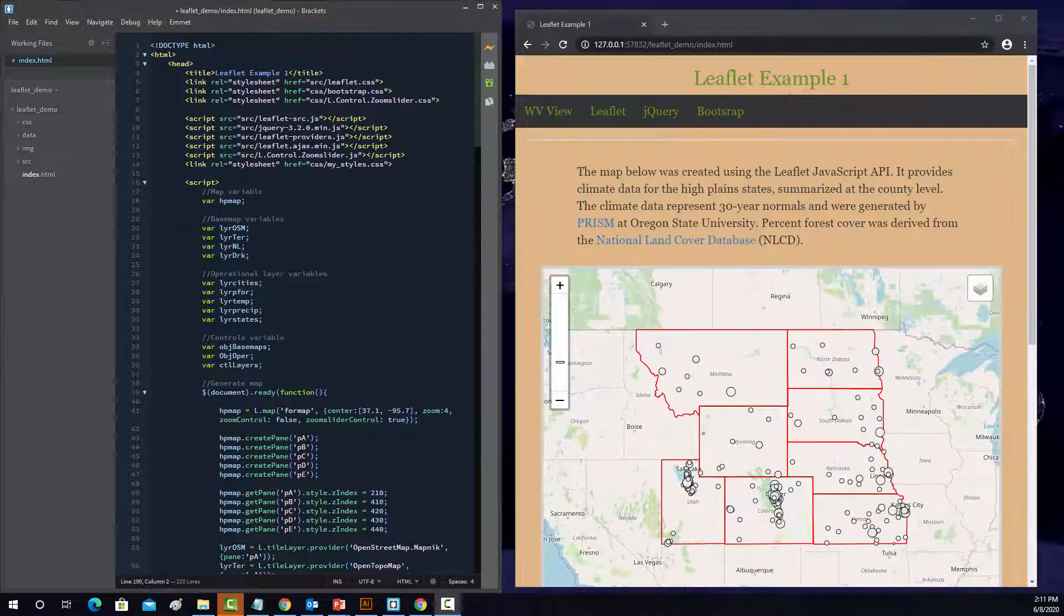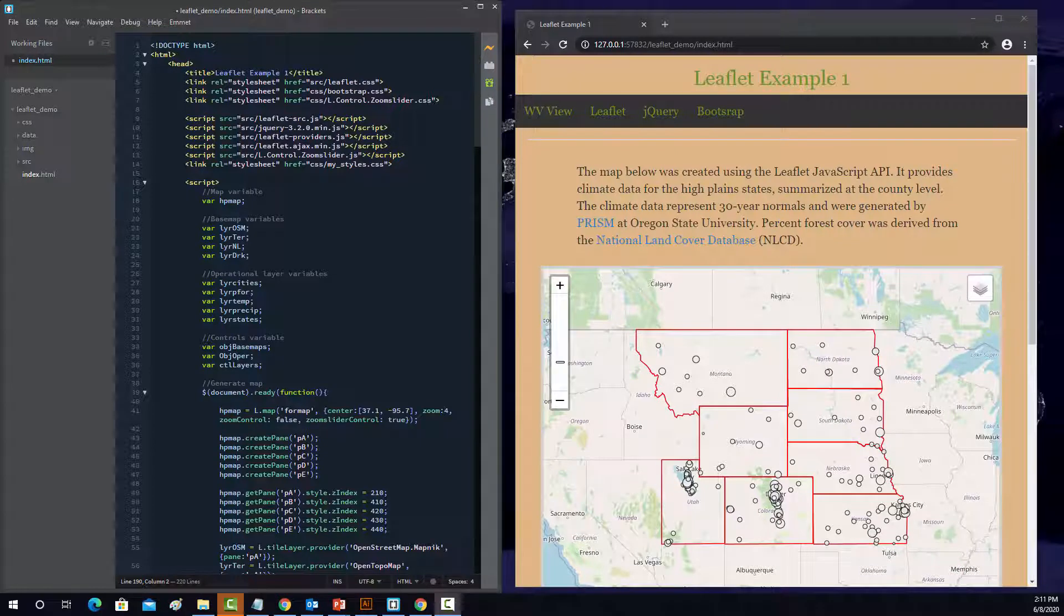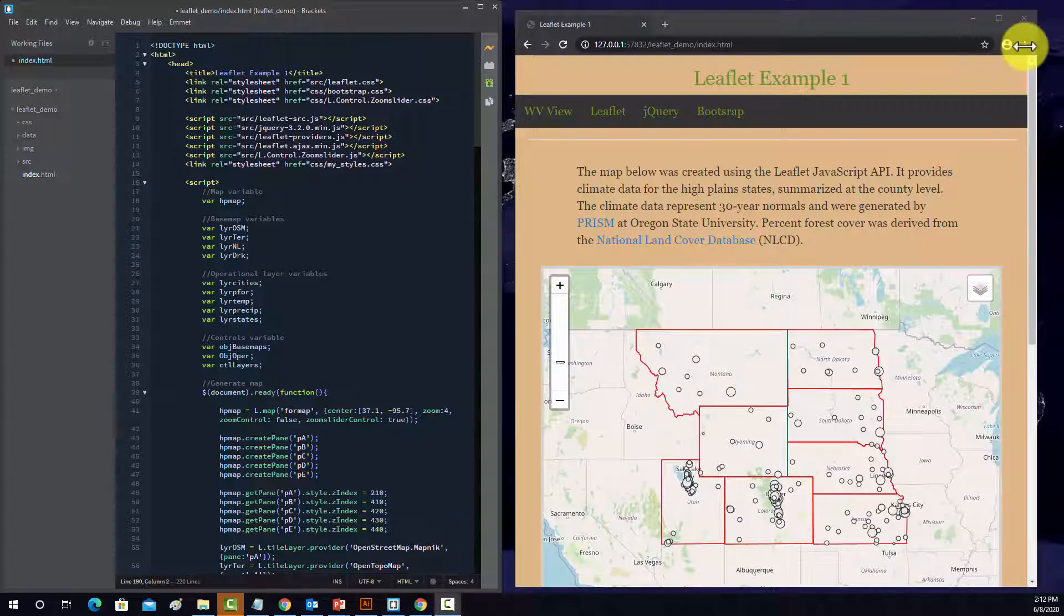All right, so in this series of videos, I'm going to step through some examples of leaflet maps. I'm going to show you the code and the resulting map, and talk about how it was produced.